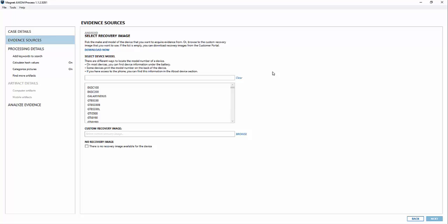This is certainly an option to take if you've got a locked device and can't get into it at all. So first thing we're going to do is select a recovery image.